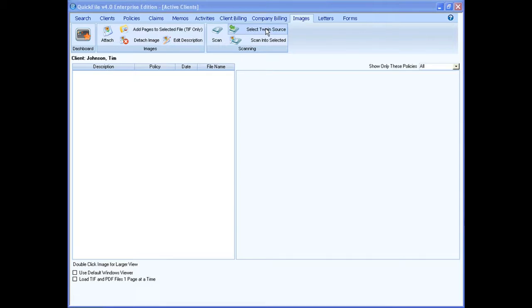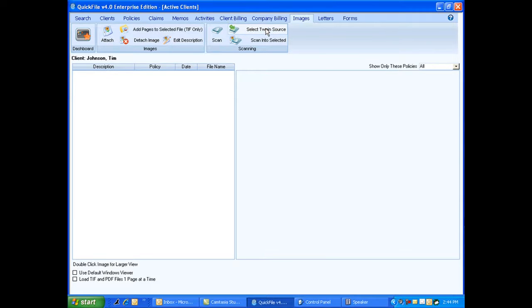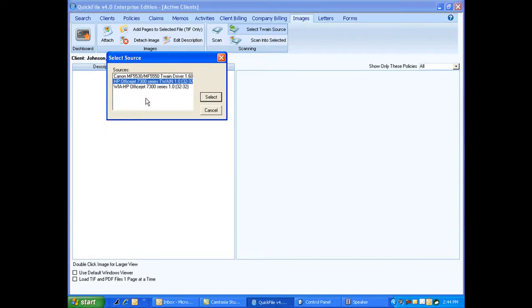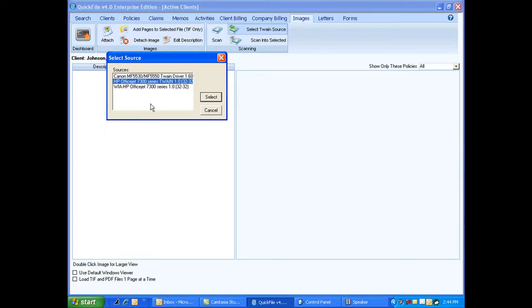First off, I want to click on select Twain source. When I click on this, it's going to open up a box and list any of the devices I have hooked to my computer that has what's called a Twain driver on it. In order to scan directly into the program, your scanner has to have a Twain driver. That's basically a generic driver. Most scanners come with them.